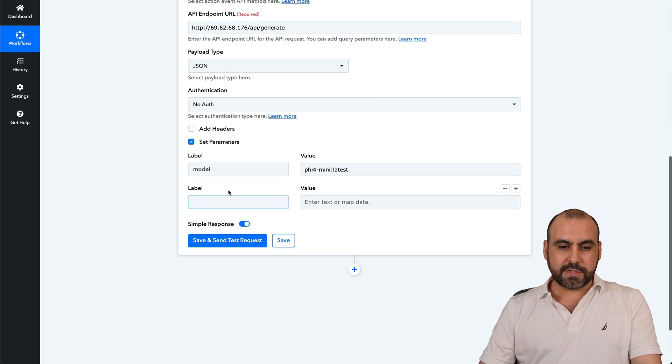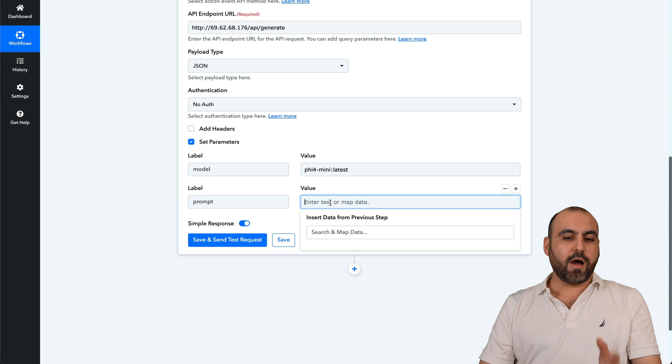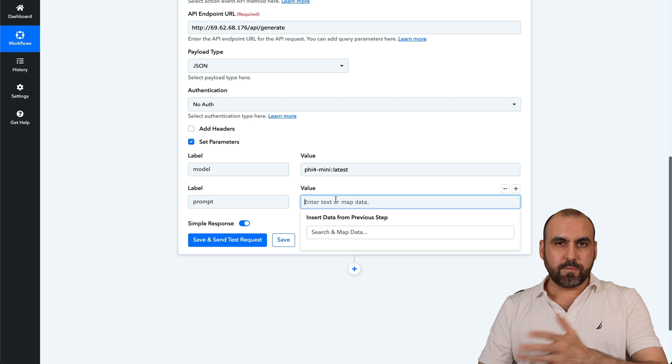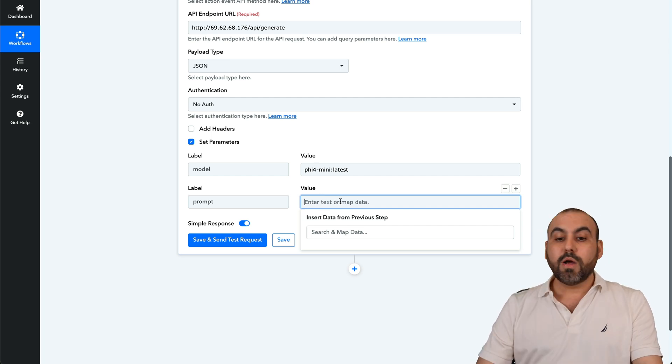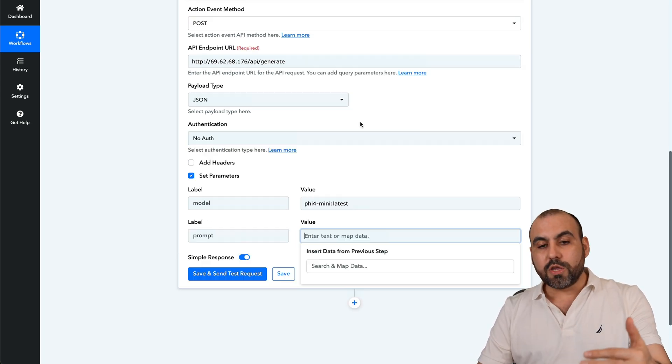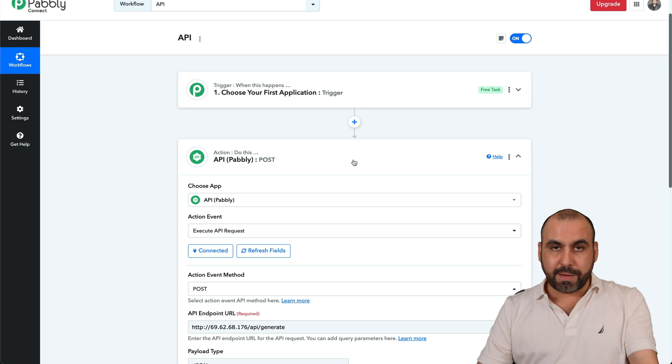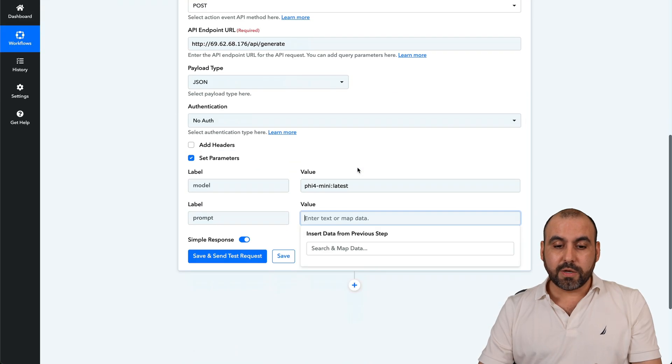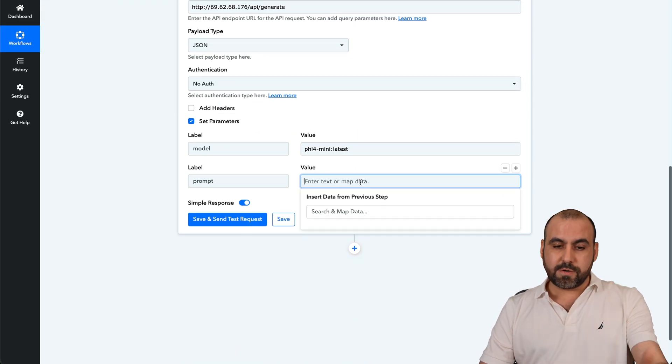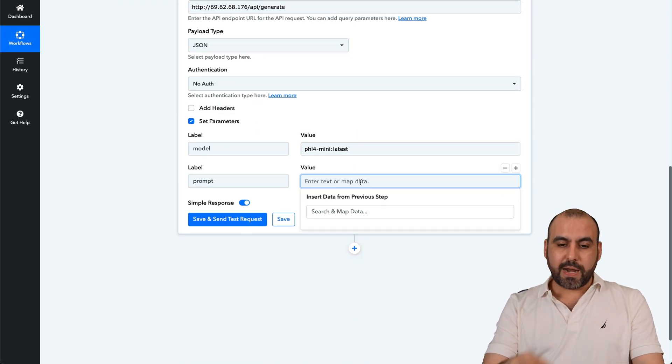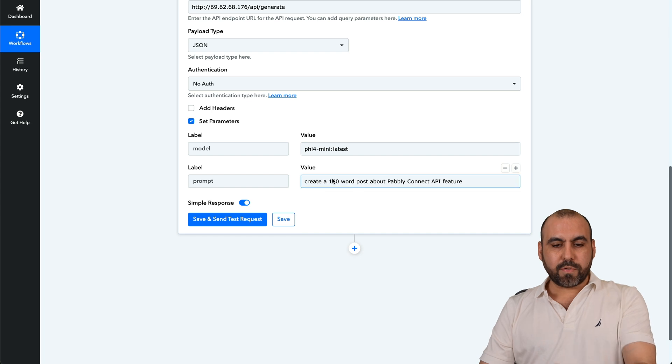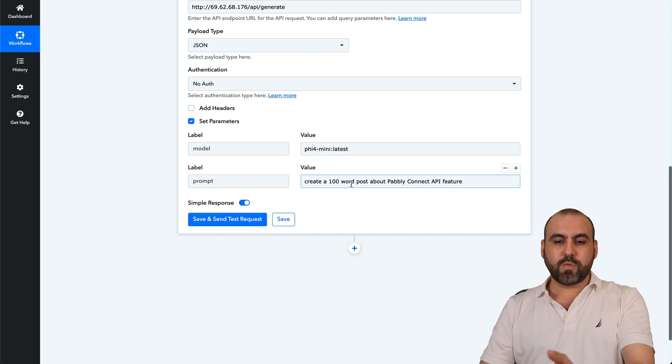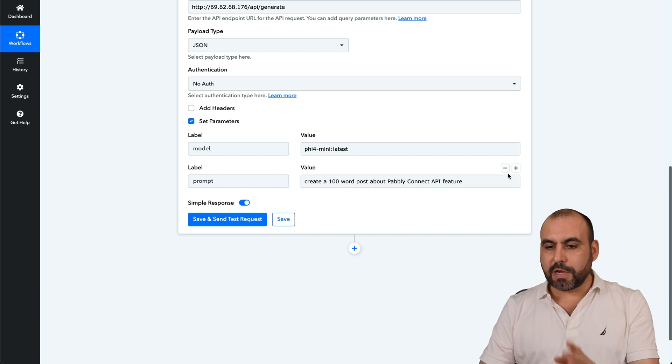Now we are going to set the next label, which will be the prompt. And I'll use something really basic here, but you can use your own. Plus you can use parameters that you received in the past for the prompt, so it can be different, it can be variables, et cetera. So let me go ahead and add the prompt here. So that's going to be my prompt: create a hundred word post about Pabbly Connect API feature.